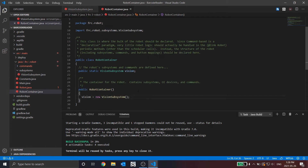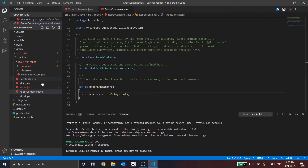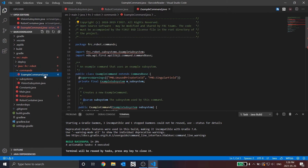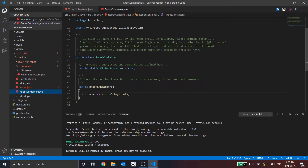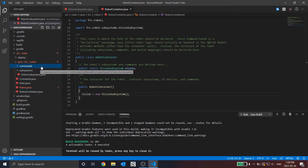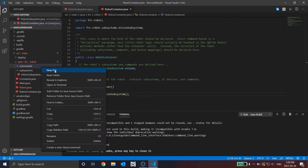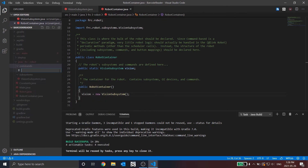Let's also move over to start creating the command. So let's click on the command dropdown here. We can get rid of the example command — let's hit delete. Now in the command folder, right-click, new file, and we're going to call it VisionCommand.java.